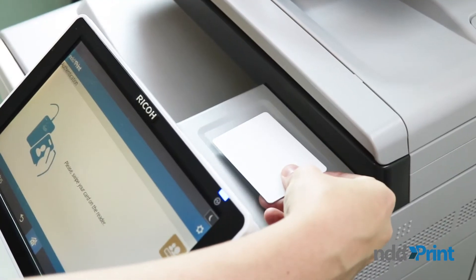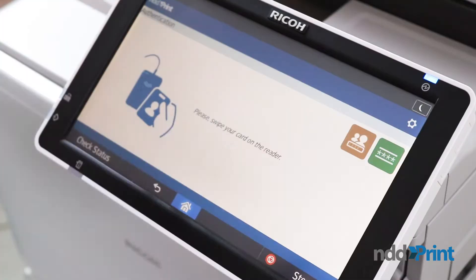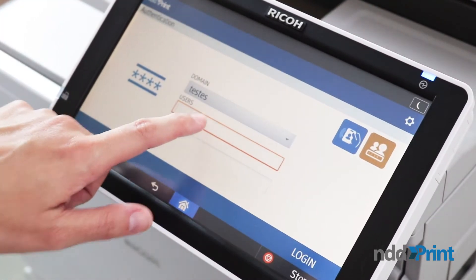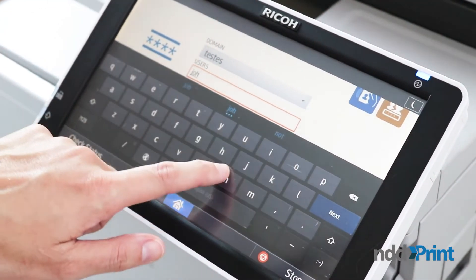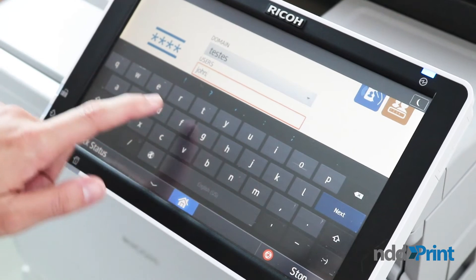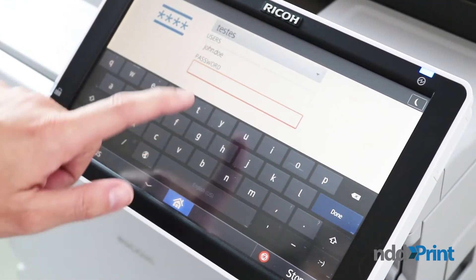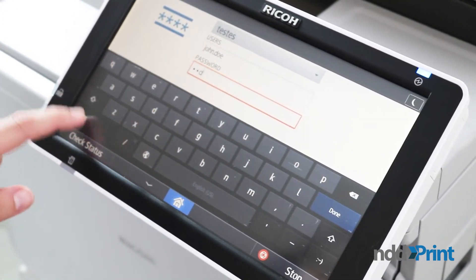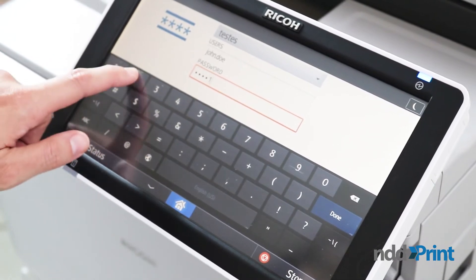Firstly, we will authenticate in the application. To do so, we will use our RFID card to release the panel. Remember that we can also authenticate using username and password, PIN, secure PIN, and even a combination of these methods.